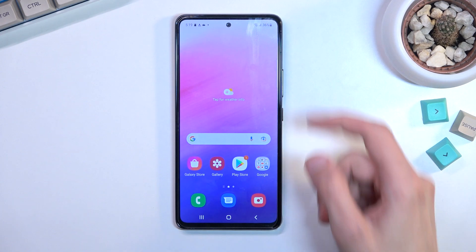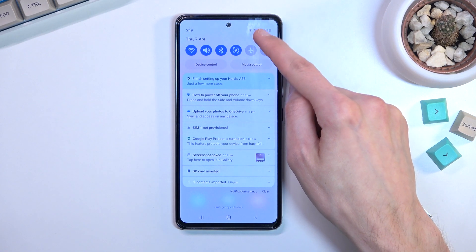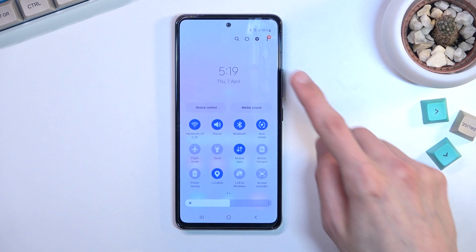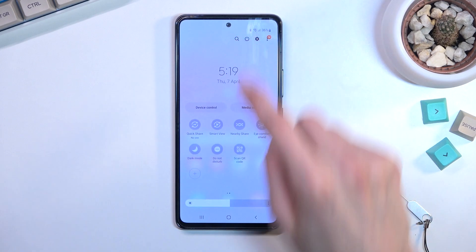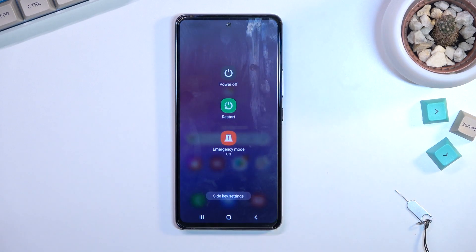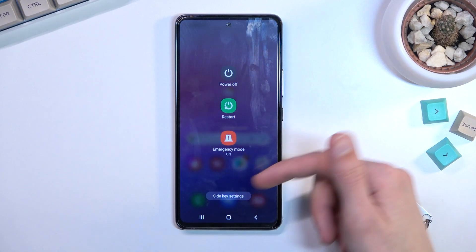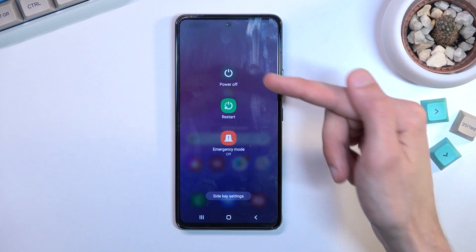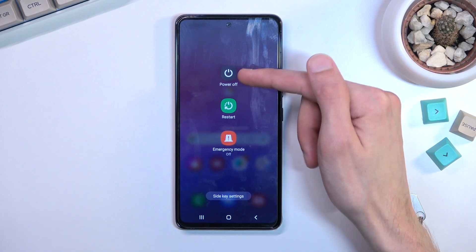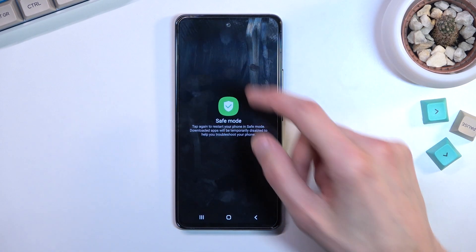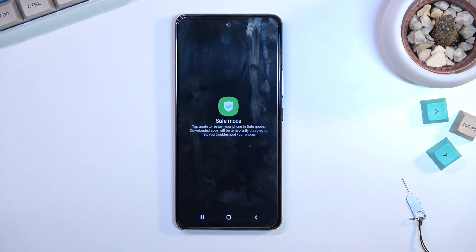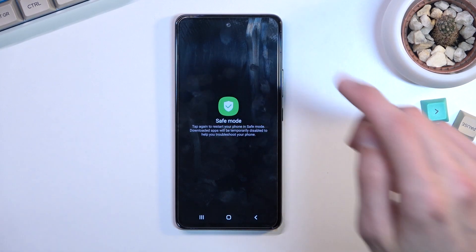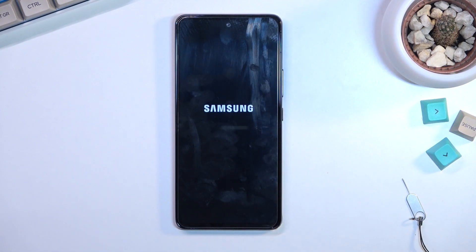To get started, pull down your notifications, expand it, and tap on this power button. Once you see your boot options right here, hold power off. When you hold it, as you can see, it changes into safe mode. From here, let's confirm it by tapping on it once again, and this will initiate a reboot.